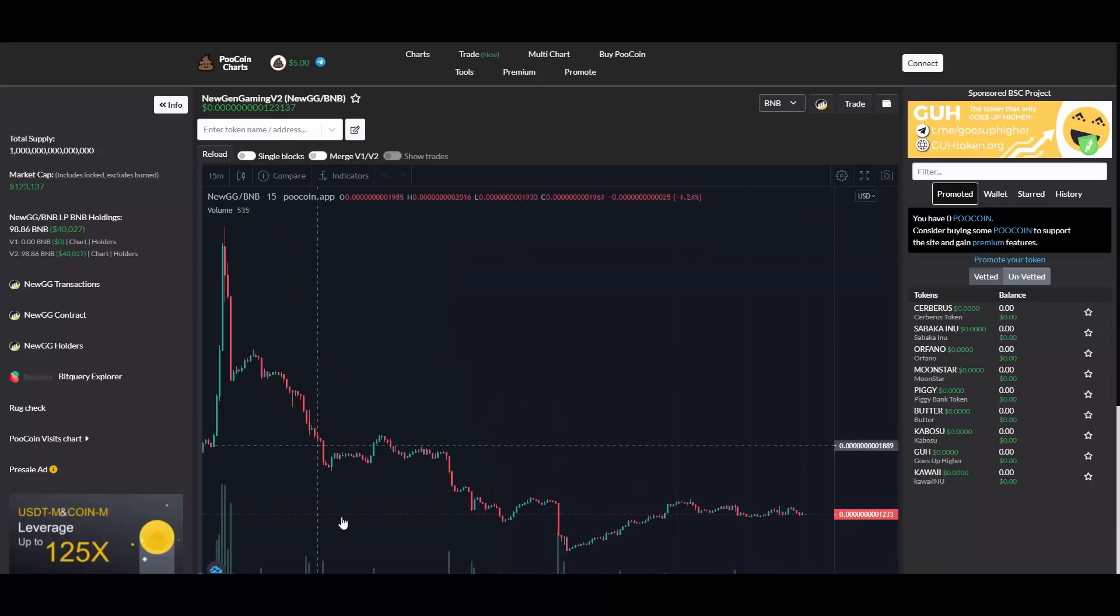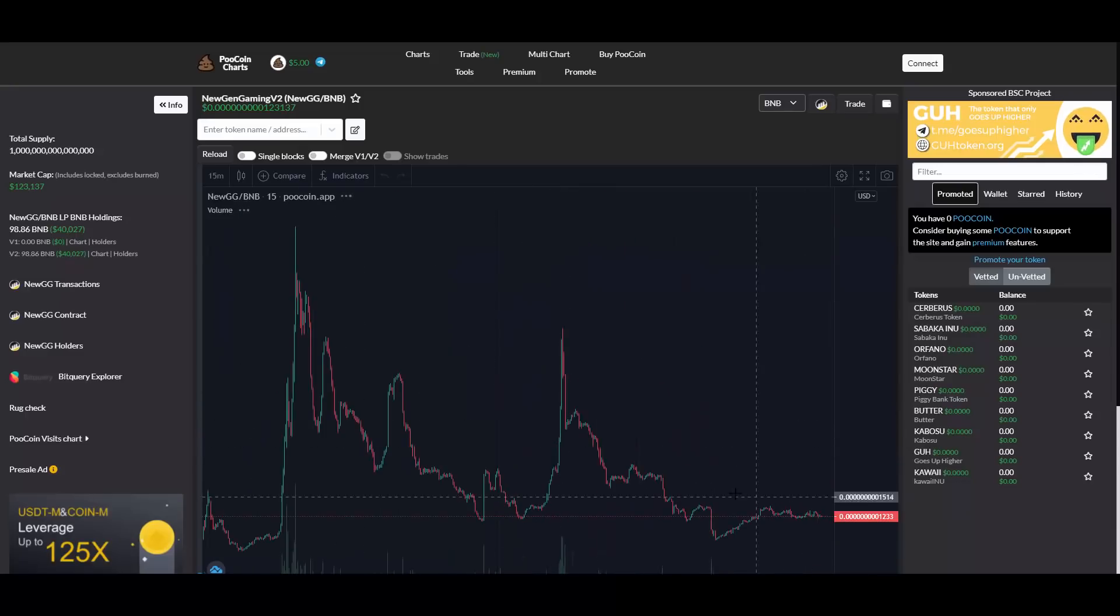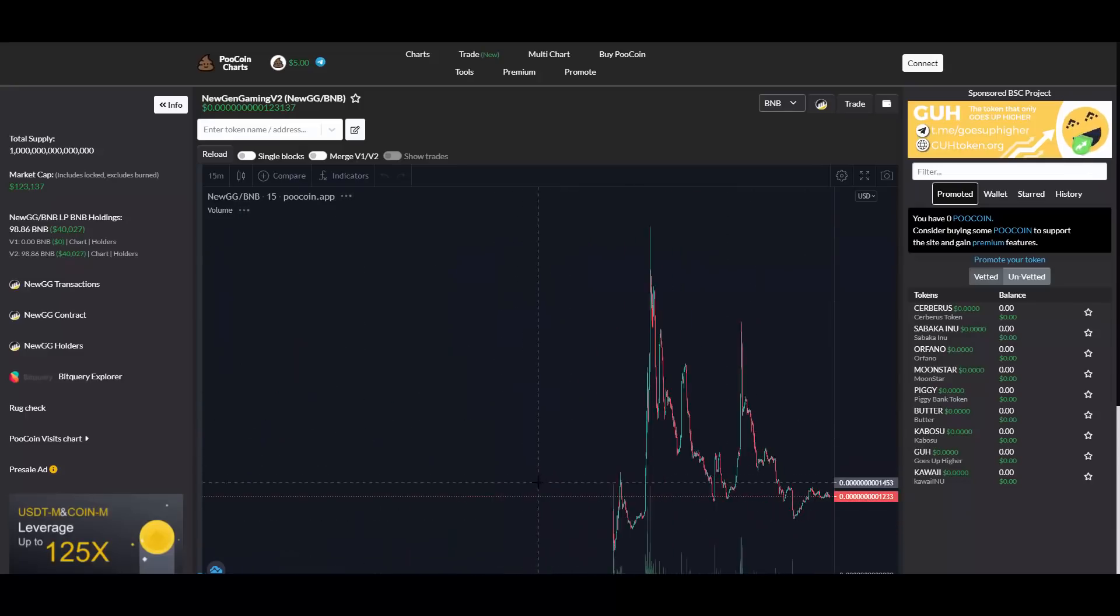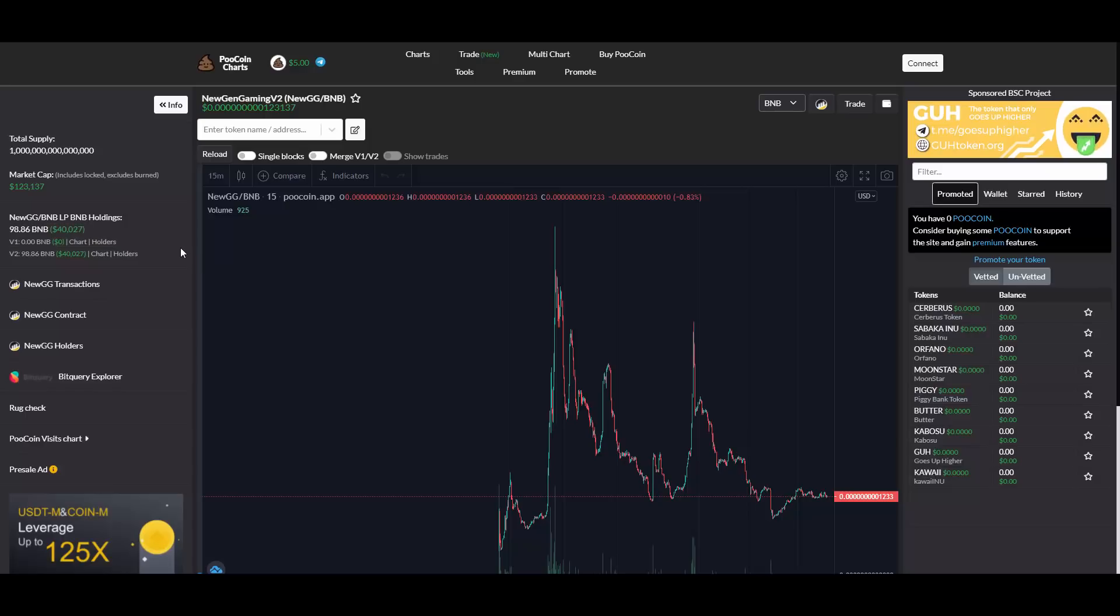When it comes to the chart, it's in a dip right now so it's possible to get this one cheap. When it comes to liquidity, they have a really decent amount backing them: $40,000 liquidity with $123,000 market cap - a really nice liquidity ratio.